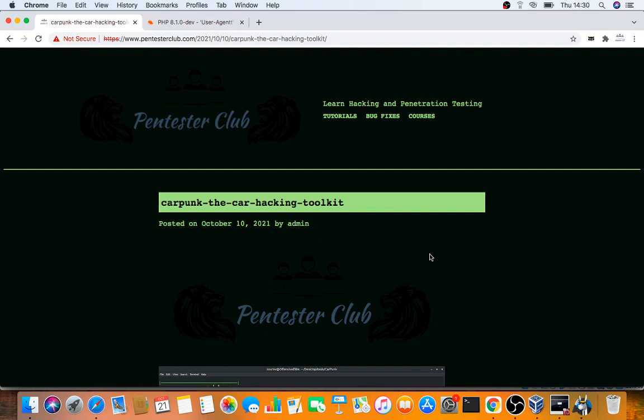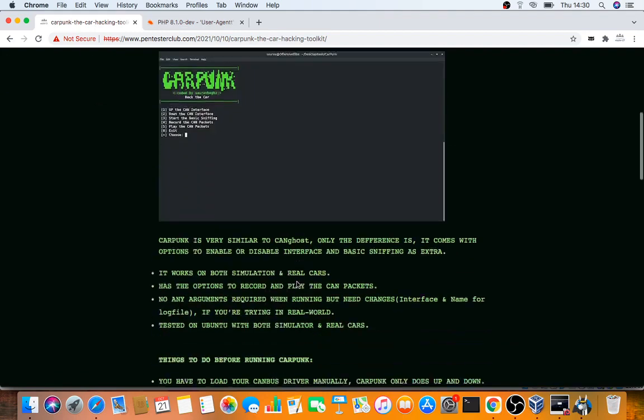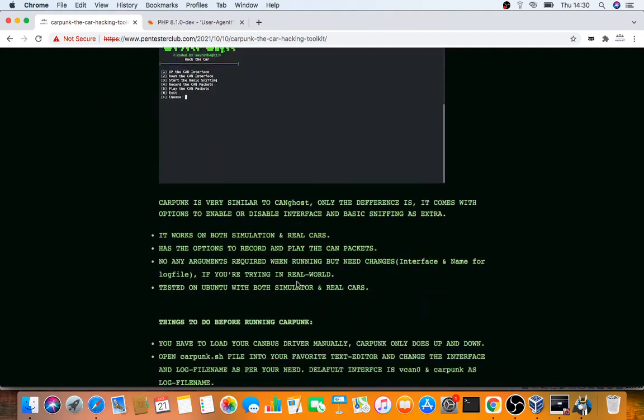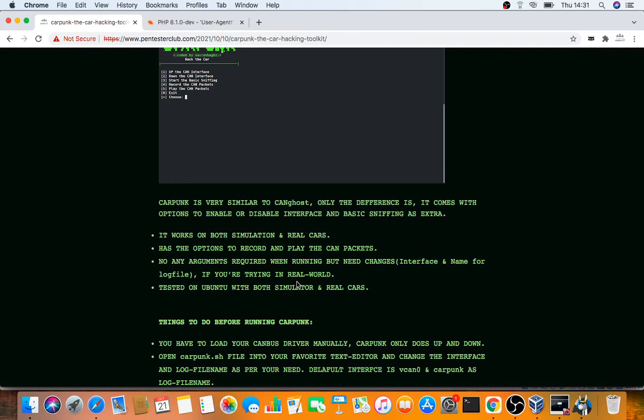CarPunk works in both simulated and real environments. It has options to record and play CAN packets. No arguments are required for running, but you need to make changes like interface settings for virtual or real scenarios.